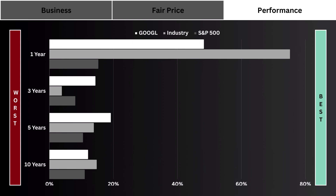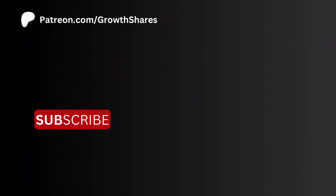Then there's performance — sometimes you just want to know if the stock has performed well enough versus its industry and the S&P 500 during multiple periods. In some cases, you just want to know if your investment can beat the market. Don't forget to subscribe for more. Invest wisely, and as always, take care of your money.